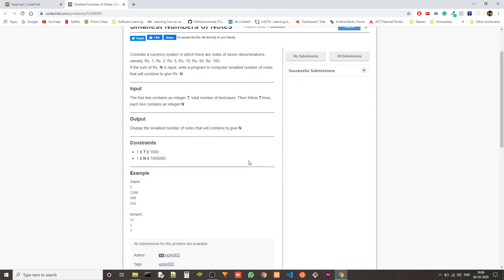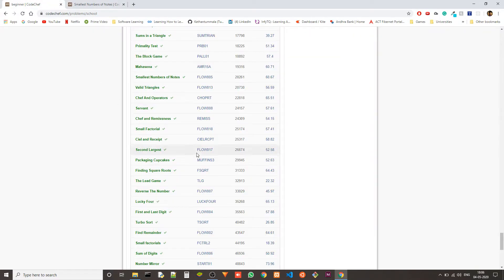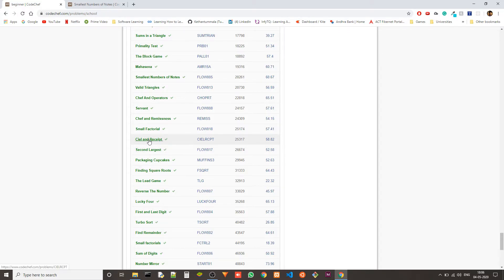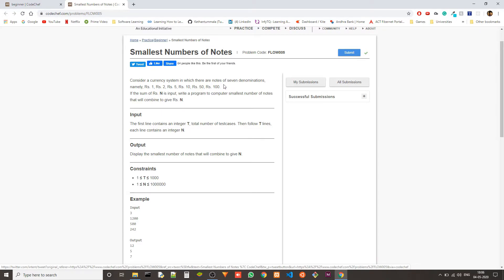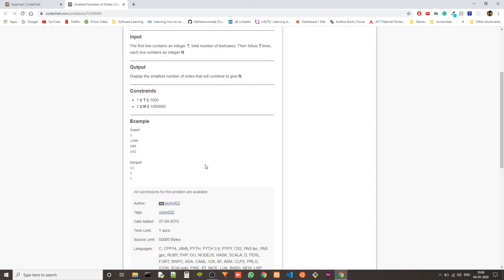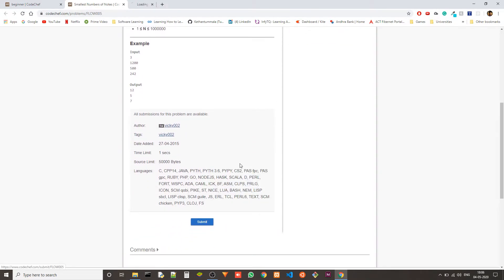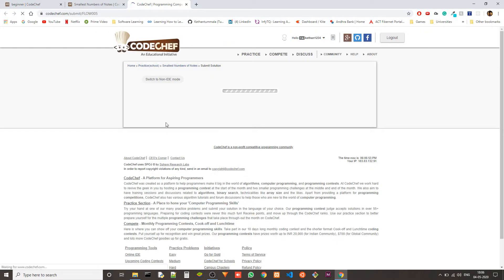This problem is actually very similar to another problem that I covered a couple of videos ago, which is seal and receipt. Except that there is no clear pattern between these numbers. They don't follow a specific pattern, but in that case, there is a specific pattern. So I'll show you how to deal with them when there is no specific pattern. Let's jump into code.